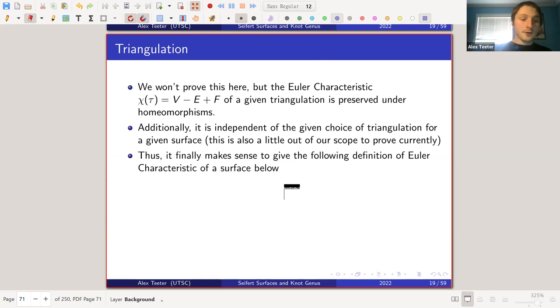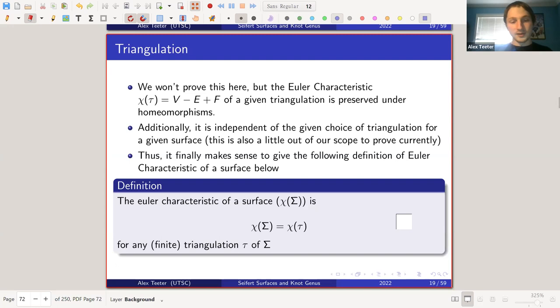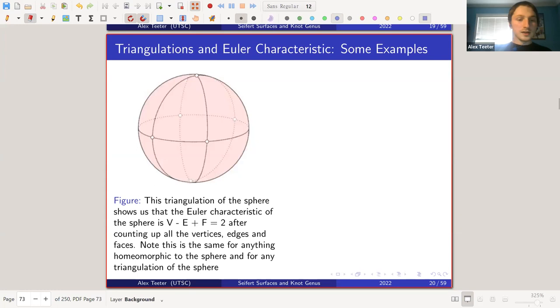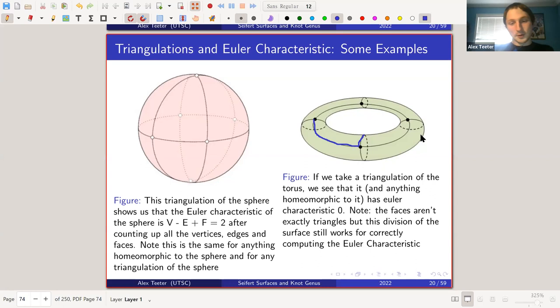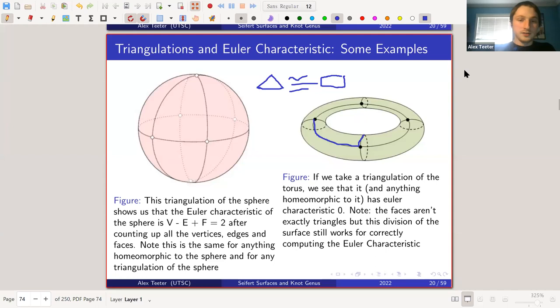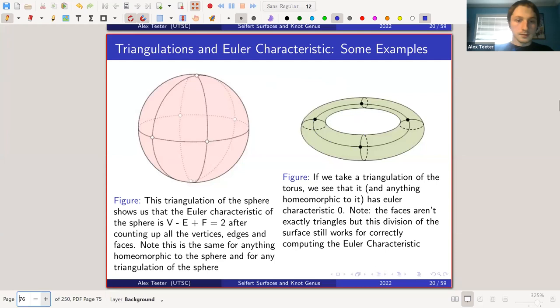So the Euler characteristic of a surface is the Euler characteristic of any finite triangulation of that surface. For example, if we take a triangulation of the sphere and count vertices, edges, and faces, we get two. For the torus, it turns out you can divide the surface into vertices, edges, and faces in various ways and the Euler characteristic still comes out consistently.